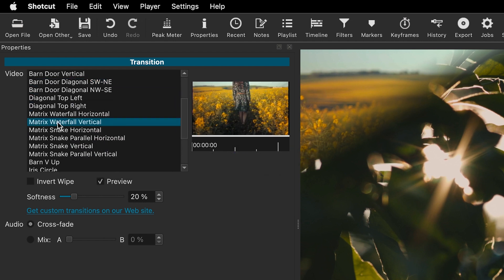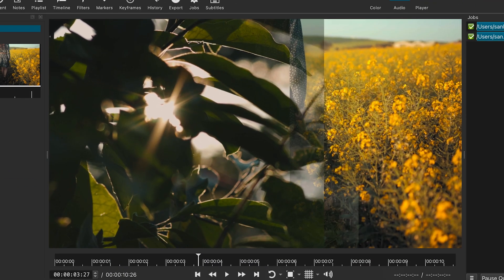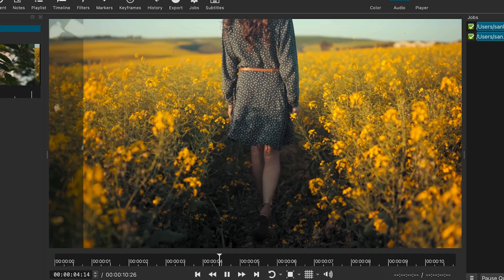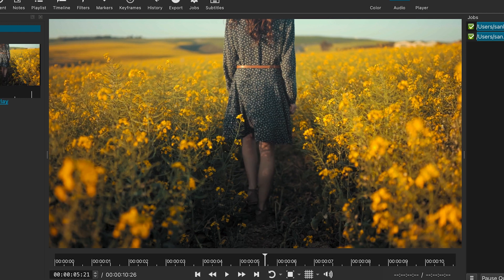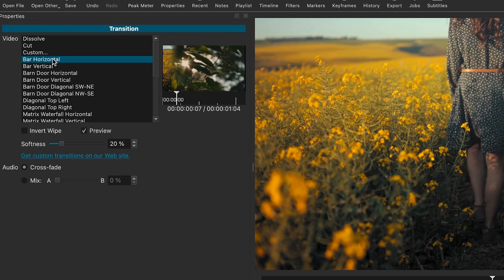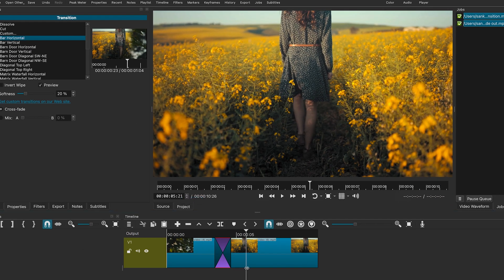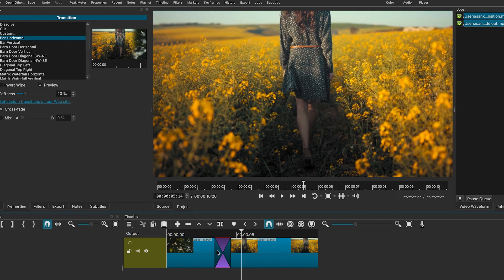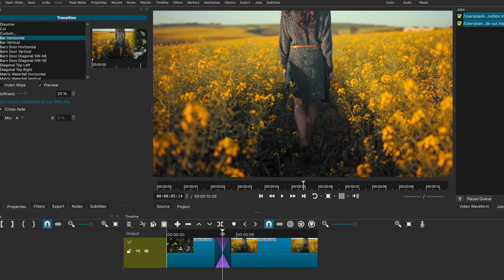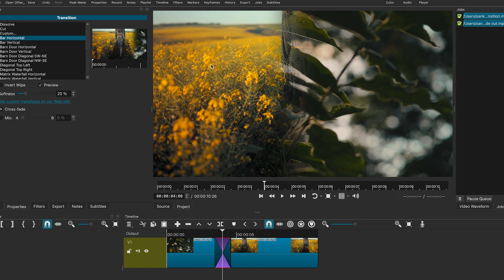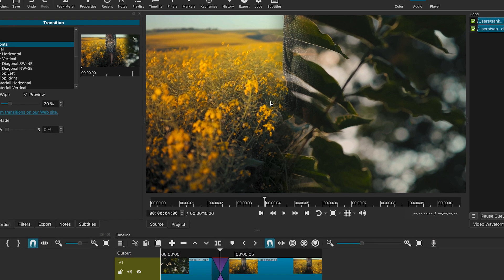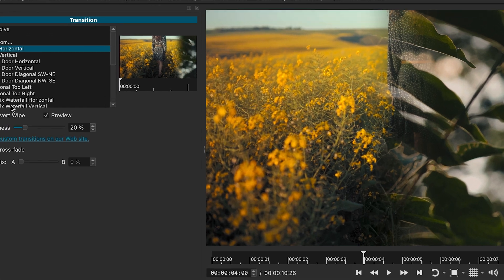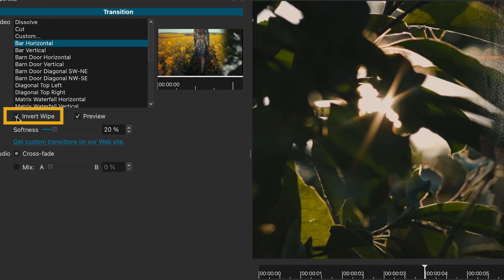Let's try the Matrix Waterfall Vertical transition. If you want to change the transition direction — for example, switching from left to right to right to left — just check the Invert Wipe box.